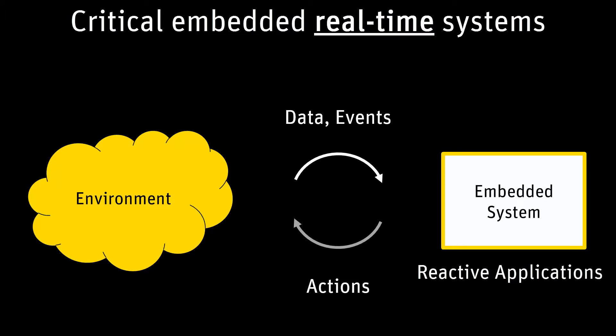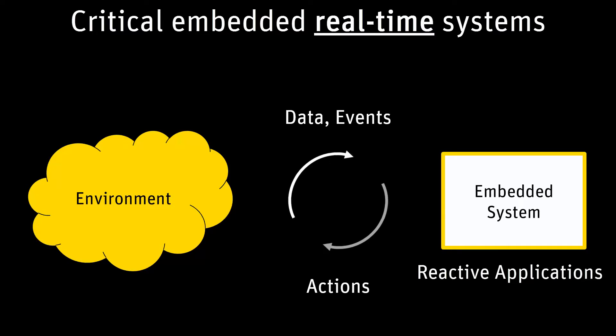This defines the notion of cycle, external to the reactive application. The outputs of a reactive application are only determined by its inputs and their occurrences.